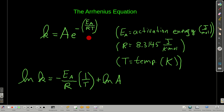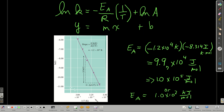You should know this form of the Arrhenius equation. In this equation, E_A is the activation energy in joules per mole, R is the gas constant in units of joules per kelvin mole with a value of 8.3145, and T is the temperature in Kelvin. If we take the natural log of both sides, we get another useful form: ln(k) = −E_A/R × (1/T) + ln(A). This looks like the equation of a straight line, where Y is ln(k), the slope is −E_A/R, X is 1/T, and the Y-intercept is ln(A). So if we plot ln(k) versus 1/T, we get a straight line whose slope is −E_A/R.